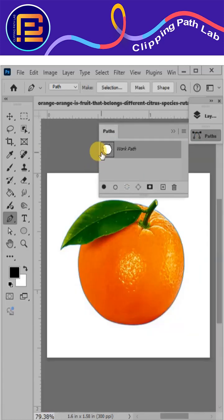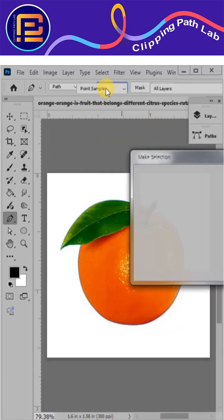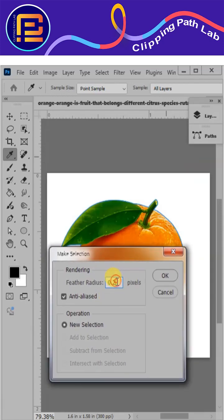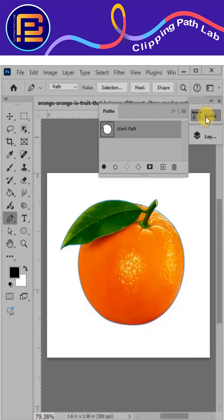After completion of the path work, click CTRL plus the path thumbnail to select the object. From the selection box, put a feather value of 0.1 or 0.2.